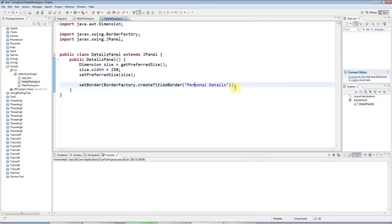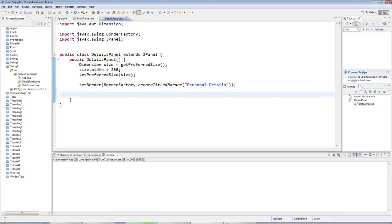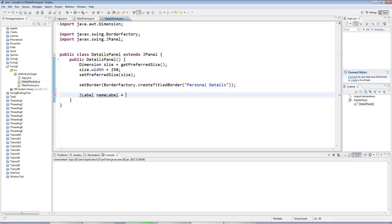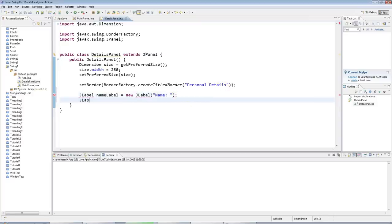Now I'm going to create some controls. I'm going to use a couple of JLabels. JLabels just let you put some text on your panel. So I'm going to have one label equals new JLabel. I'm going to have one label called name. This is going to be a label by the side of the control where you enter your name. And I'm going to have an occupation label equals new JLabel occupation.